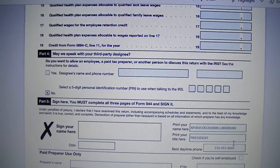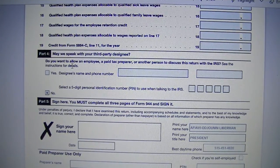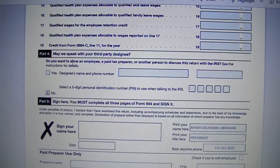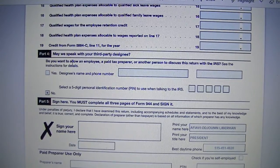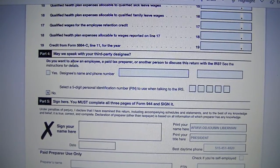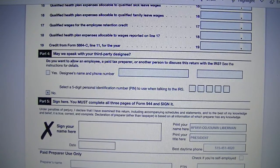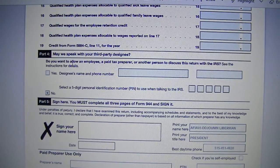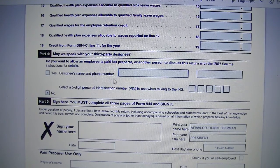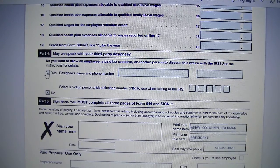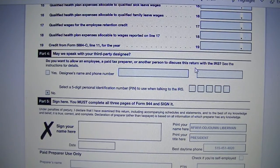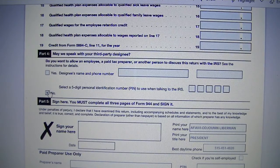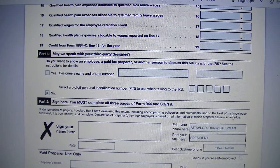In Part 4, do you want anyone to discuss the matter of this Form 944 with the IRS? If yes, you put the person's name, phone number, and PIN in Part 4 and check yes. If no, you check no and move to Part 5.